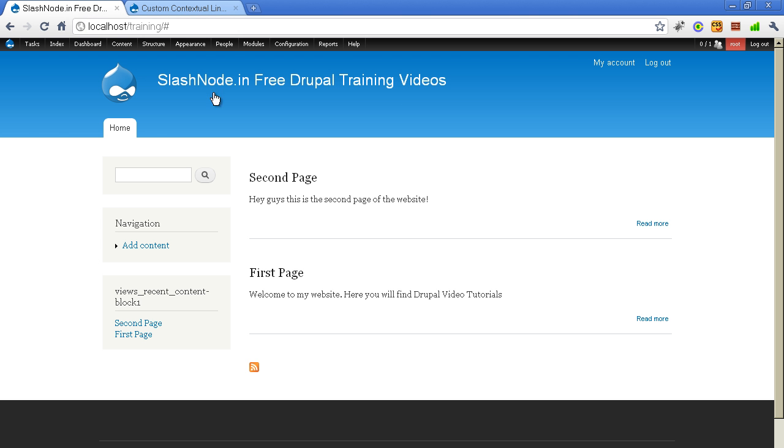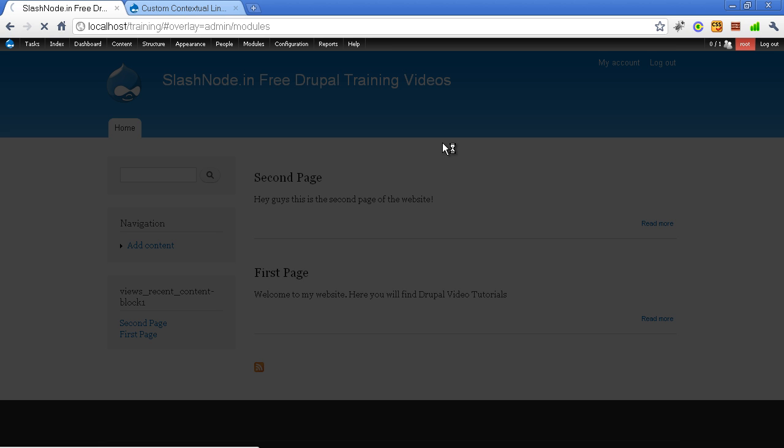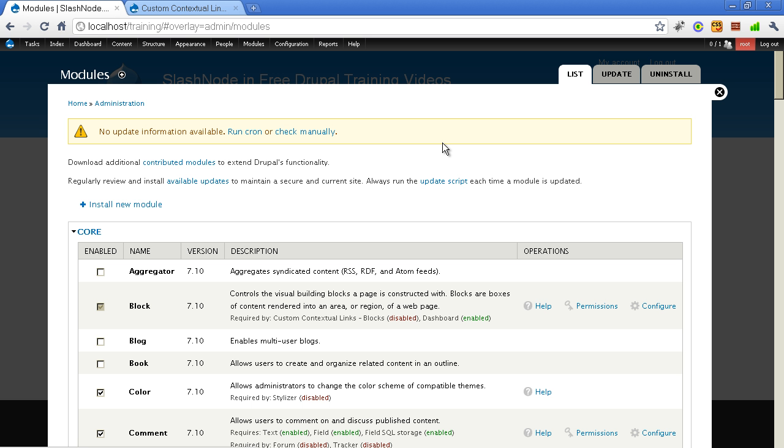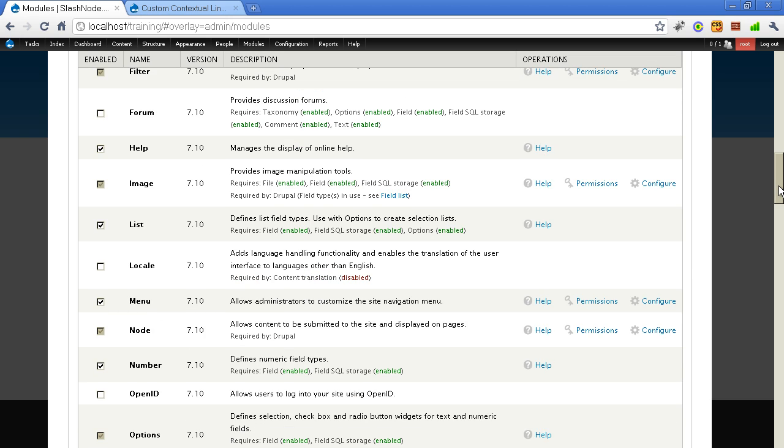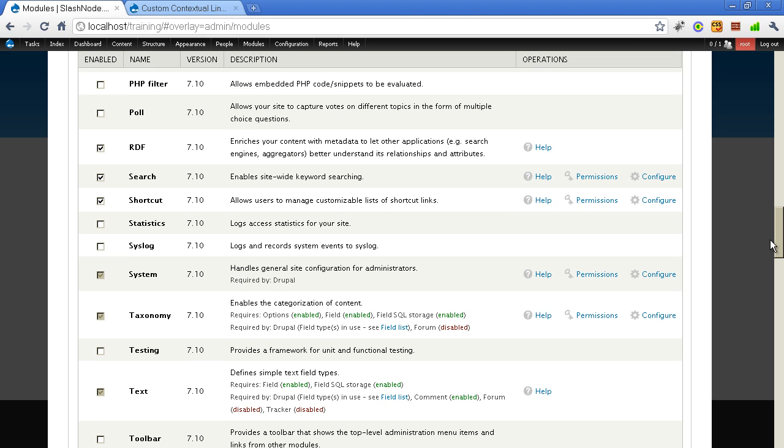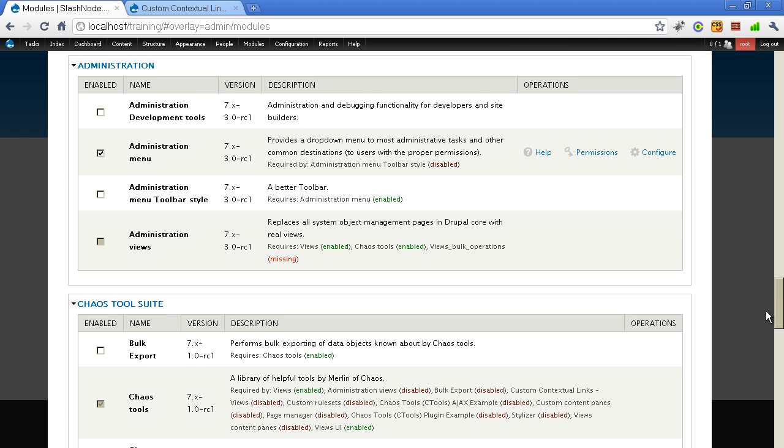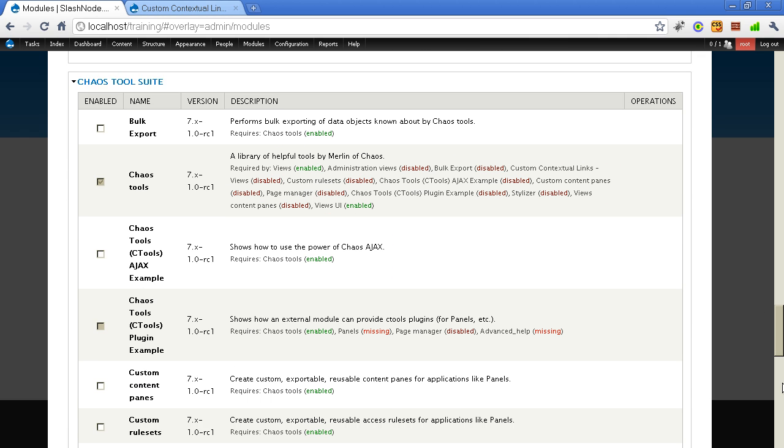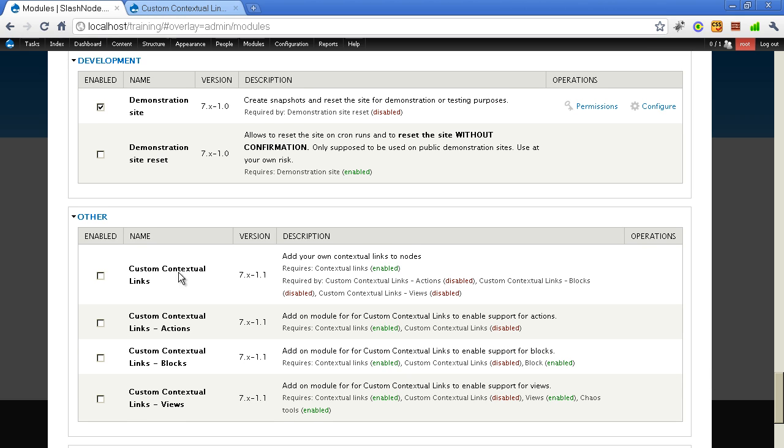Let me go back to the modules section of this demo site where I will enable this module. It is taking some time. Let's go and find this newly downloaded module. So here it is.